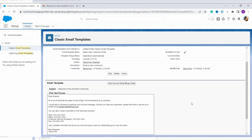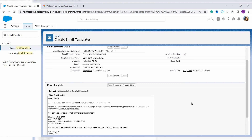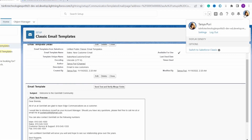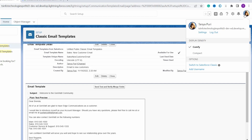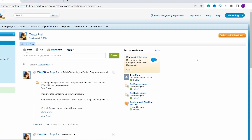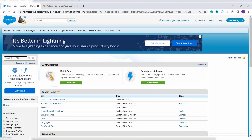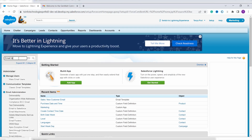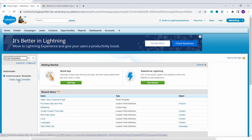Now we will move ahead and learn to use the classic email template in the Classic edition of Salesforce. To switch, click on your profile and select 'Switch to Salesforce Classic'. Then click on the Setup option in the top right. On the left side you will see a Quick Find box — search for 'email templates' and click on Classic Email Templates.